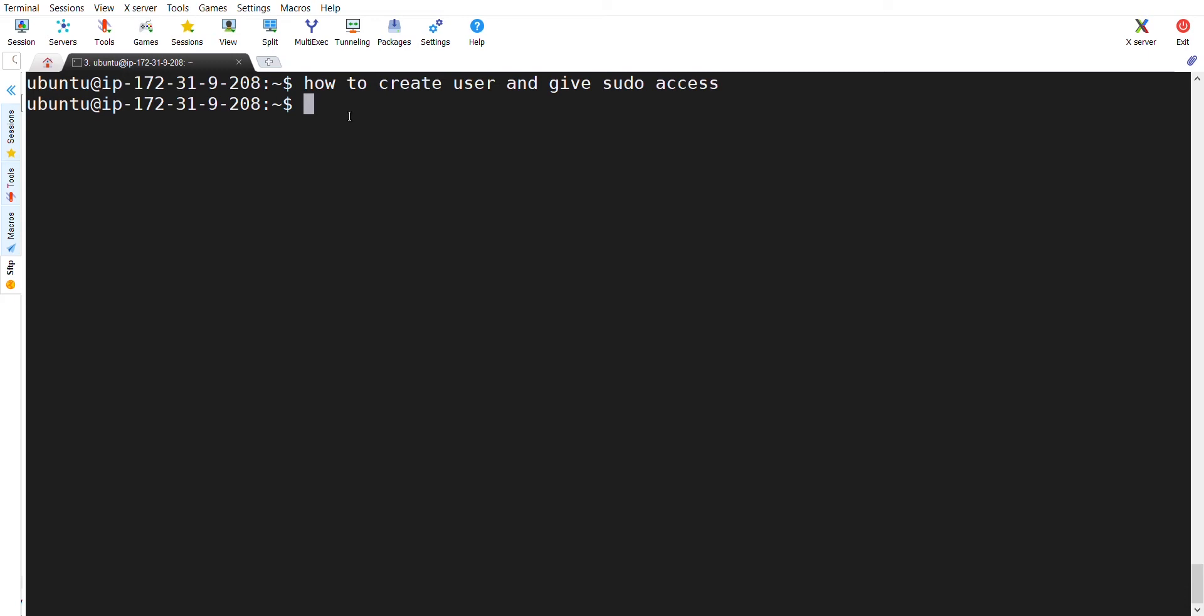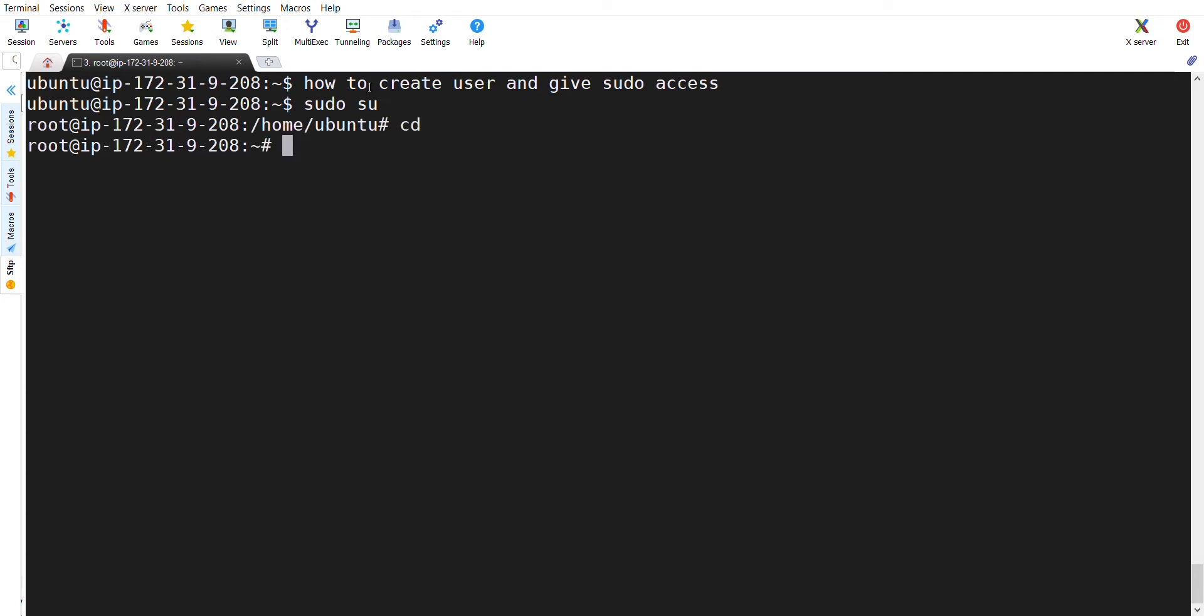To create a user in any Ubuntu or any Linux server, you need to become sudo. I am becoming root user and for creating a user, you need to enter a command add user and the user name which you want to create.